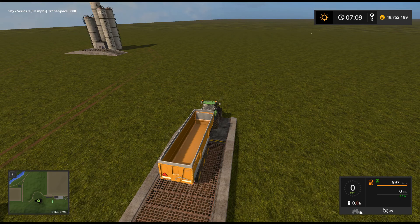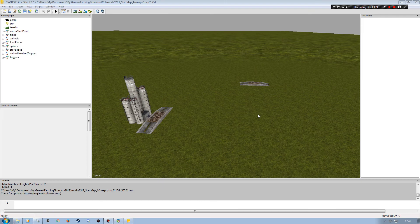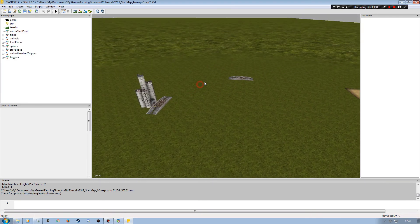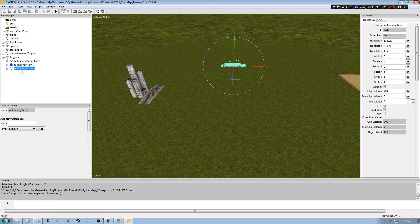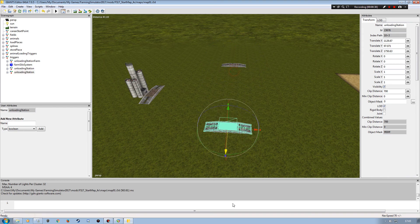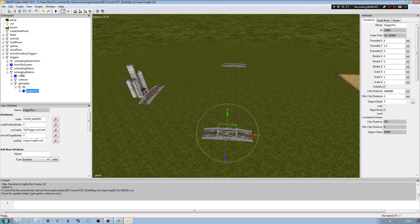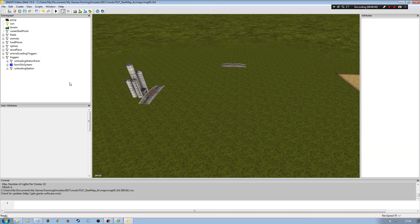So here we are back in Giants Editor again and I'm going to put in another sell point. I could click on this one and make a duplication of it and then move it over, but I have found that causes errors in the past. My recommendation is to import a second one — don't make a duplication using Ctrl+D. I have found that causes duplication errors within the error log, so I've tried to avoid that and I don't do that anymore.